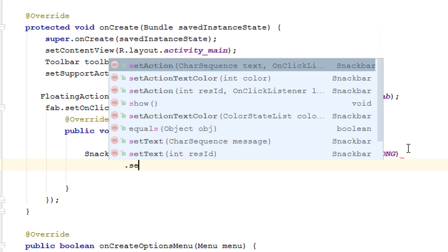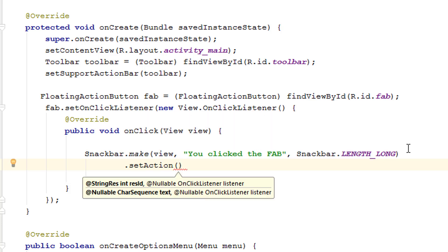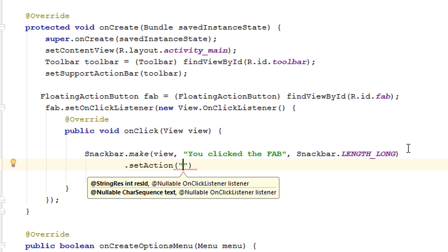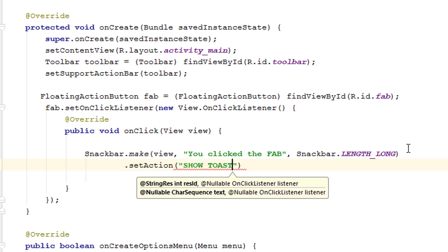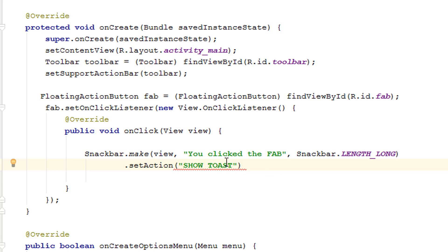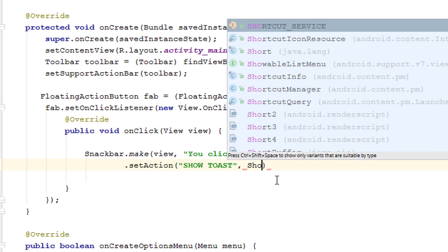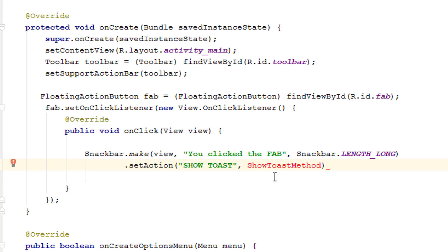Once that's done, add .setAction() and type the action label — something like 'OK' or 'Show Toast'. I just want to show a Toast when the Snackbar action is clicked. Inside the Snackbar we can't directly add a click listener, so for the setAction callback we have to call a separate method. I'll create a new method called 'showToastMethod'.